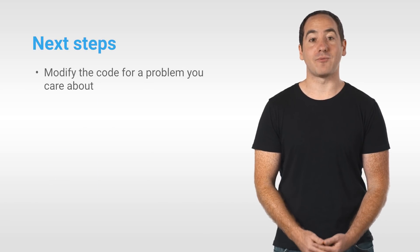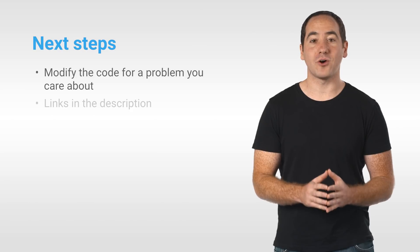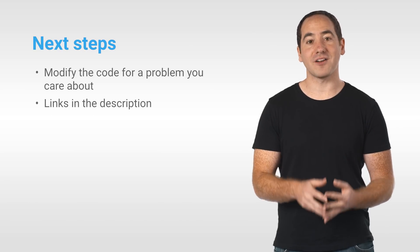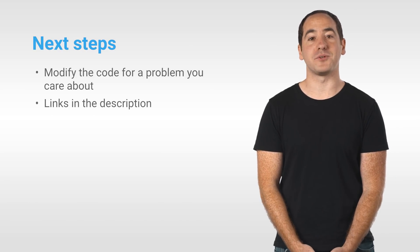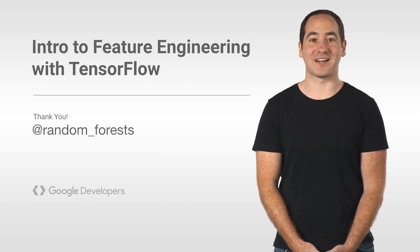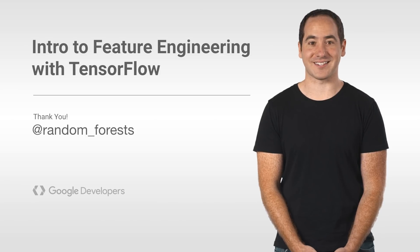As a next step, I'd recommend you try the code in the description and see if you can modify it for a problem you care about. Thanks for watching everyone and I'll see you next time.